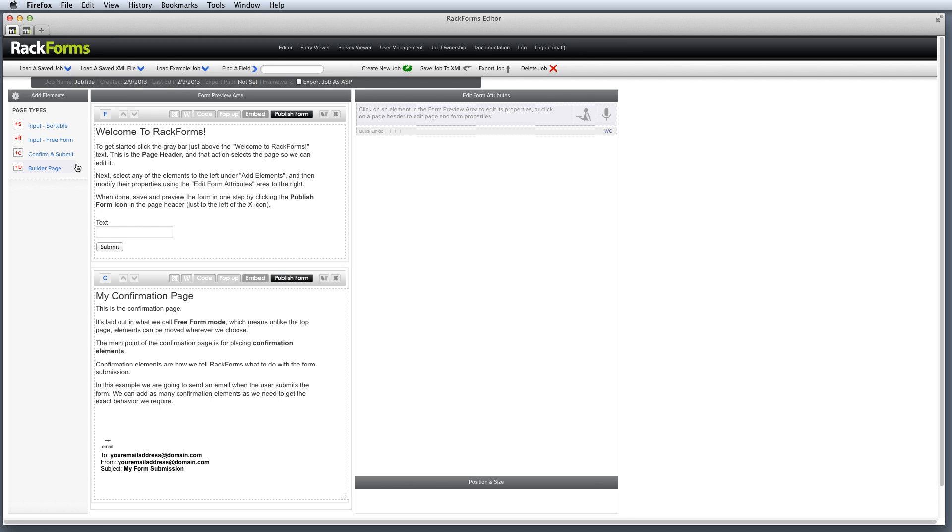Moving down below that then, we have the three main core areas of the editor interface itself. The first is Add Elements, and as the name suggests, this is where we're going to add pages, and form field elements, and database calls, and essentially anything that we can add to our job is found right here.